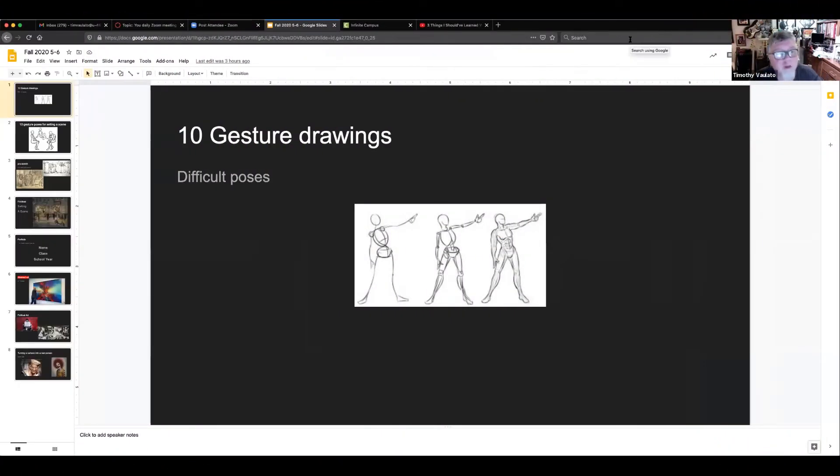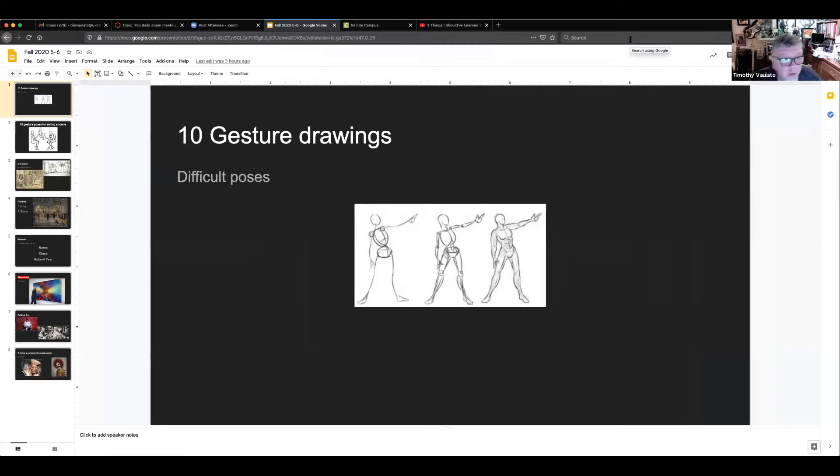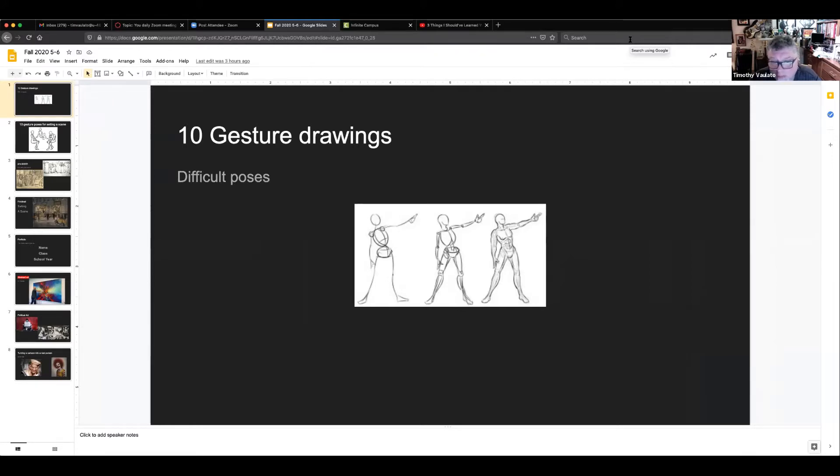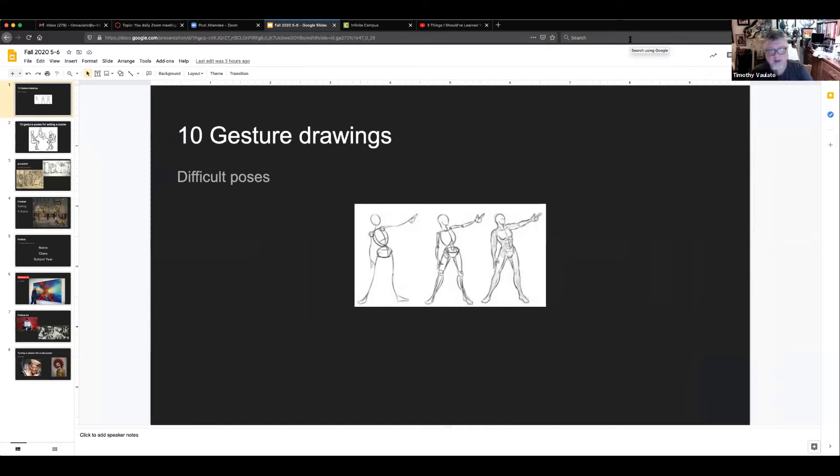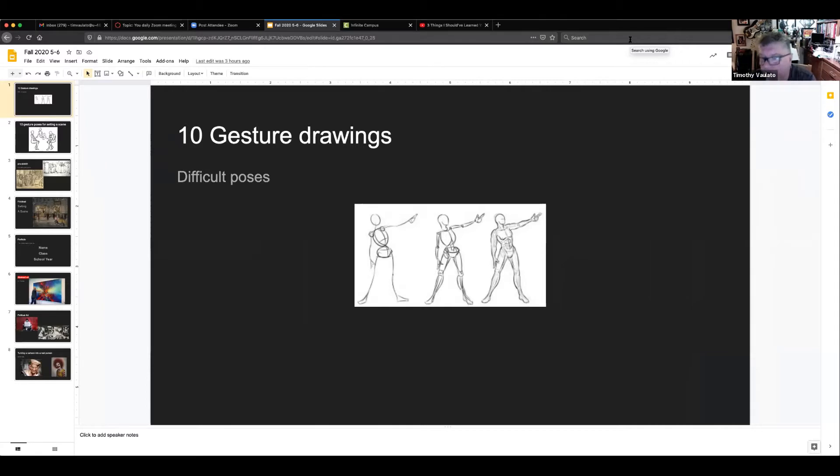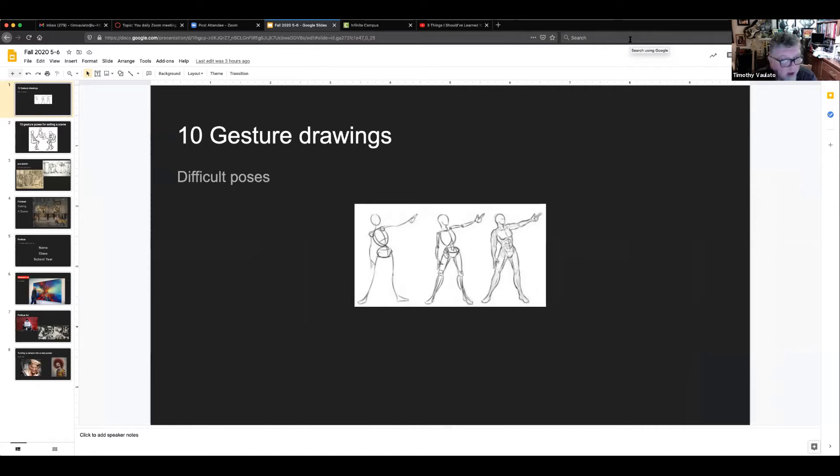The first thing that we started off with in the fall, which would have been August, would be the 10 gesture sketches. These were difficult poses. They didn't need to be 100% flushed out like the guy on the right, but they could be, you know, middly flushed out like the one in the center. And you were going to try to find poses that would be hard to hold if you had to hold them for any real extended amount of time. That was assignment number one.